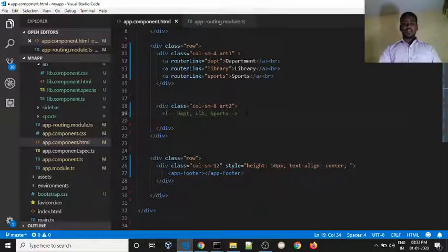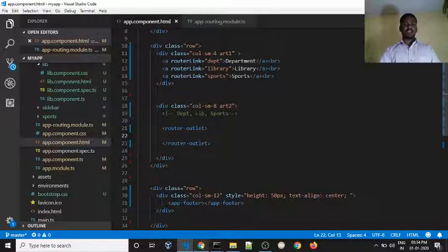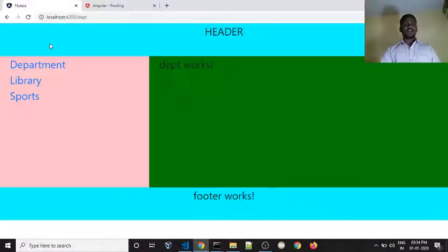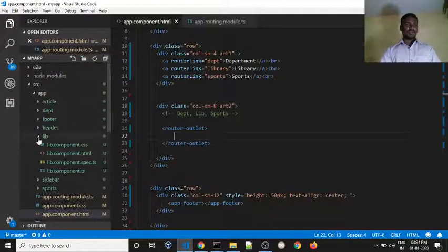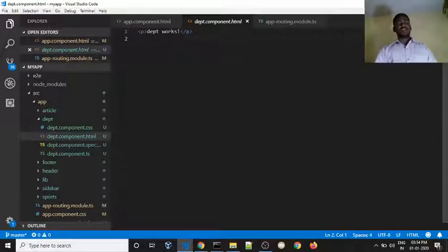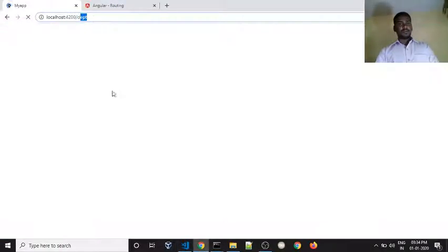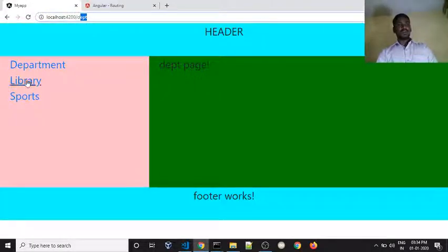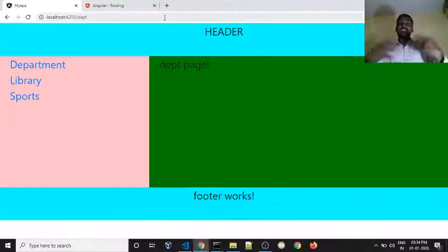The router outlet is a tag that loads content in this area. For example, department works — we have opened the department HTML file. It says 'department works.' If you go to the URL department page and click library, it shows 'library works.' Click on sports and it shows 'sports works.'